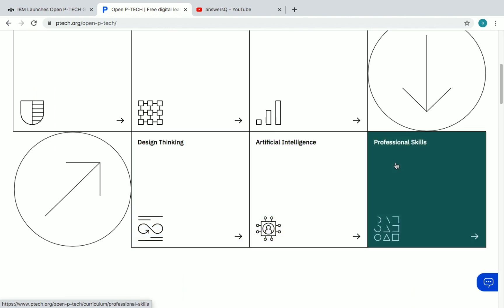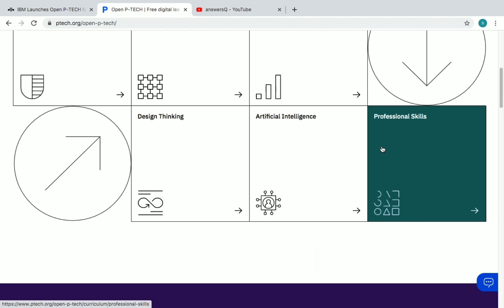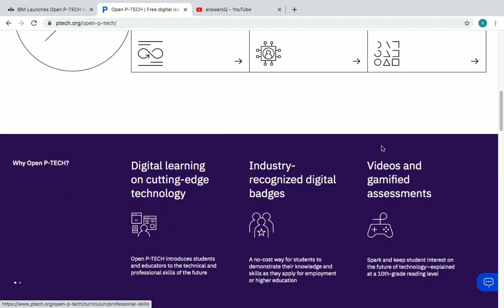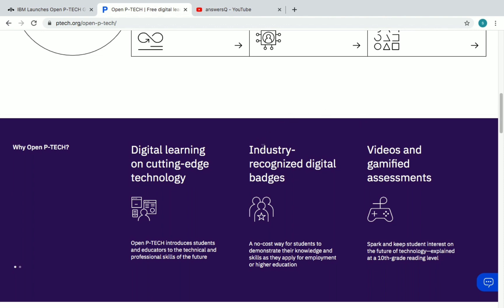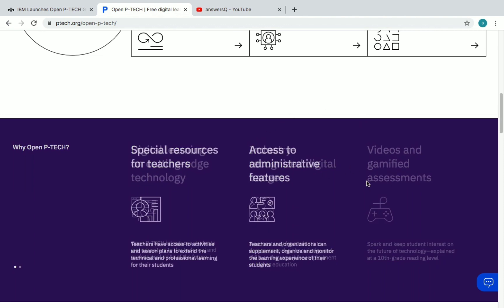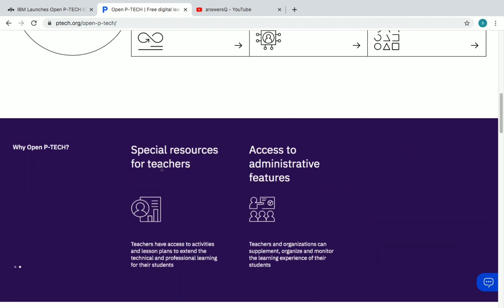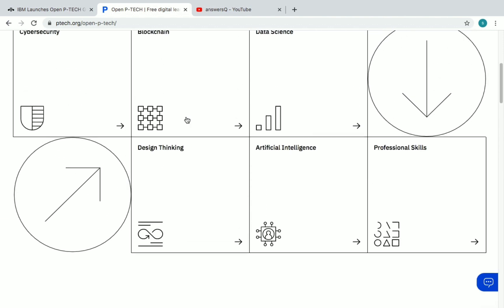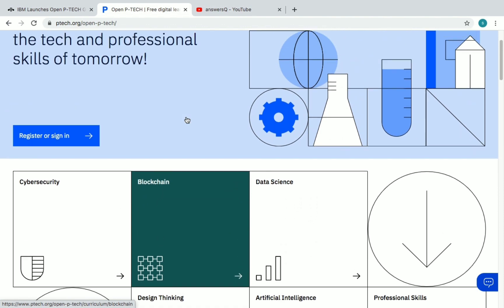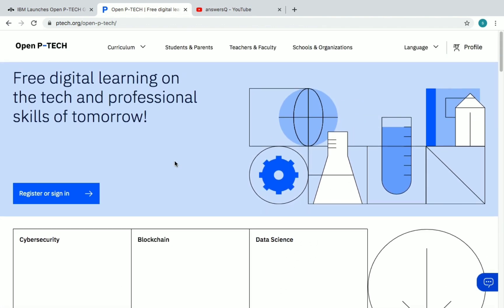You can also get courses that help you improve your professional skills in this OpenPTech platform. Apart from certificates, you'll get industry-recognized digital badges, and there are gamified assessments. Teachers also have some special resources which they can use. Let's see what courses are available in OpenPTech. First, let us create an OpenPTech account.